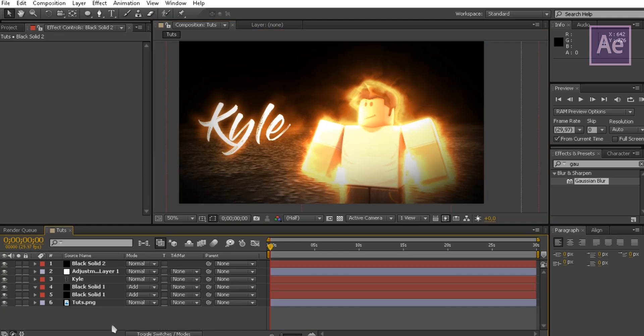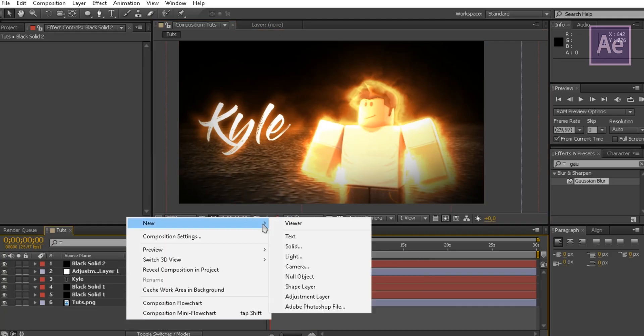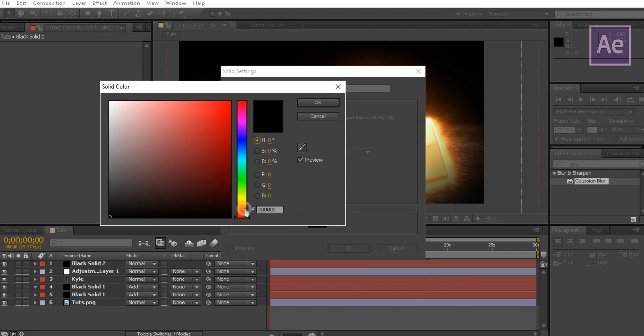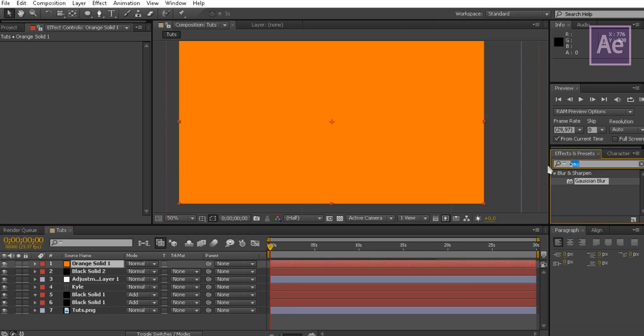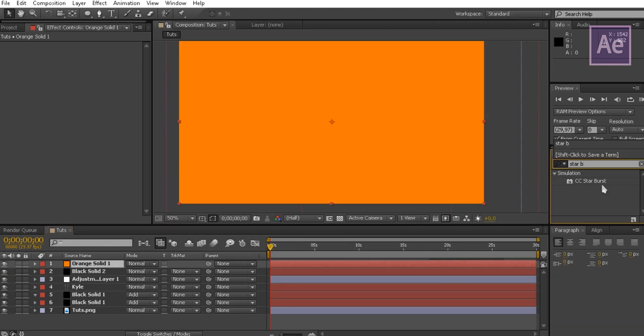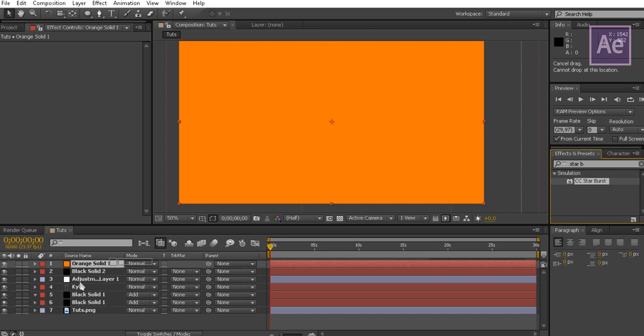Change the color to match the light of the render. Go to the effects tab and search for CC Starburst, then drag it to the latest solid.